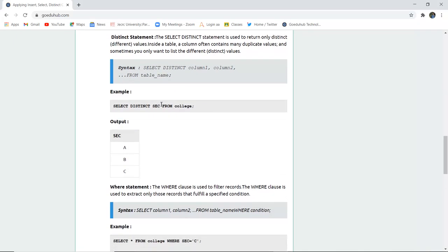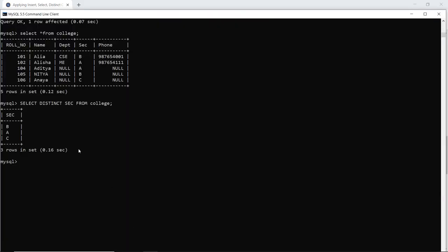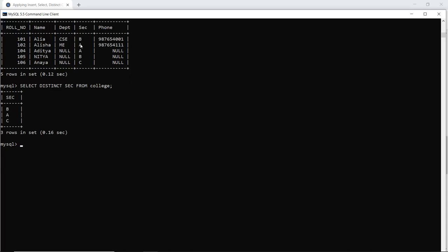The next statement is the distinct statement. Distinct, as the name implies, is used to return only distinct or different values inside a table. For example, a column may have duplicate values — two students can be in the same section A, B, or C. Sometimes you want to list only different values. Running select distinct section from college gives you distinct section values A, B, C. Even though B appears twice, it is returned only once because of the distinct keyword.